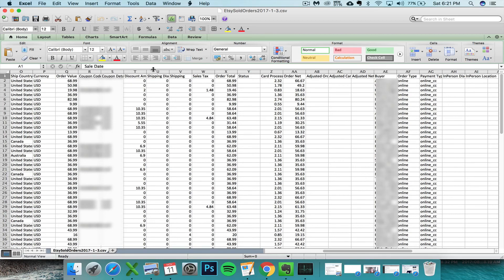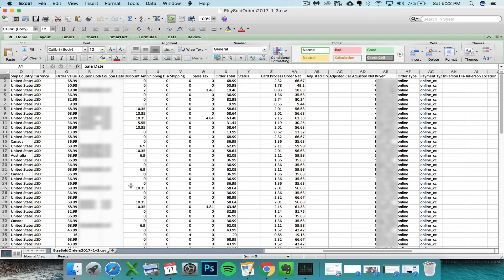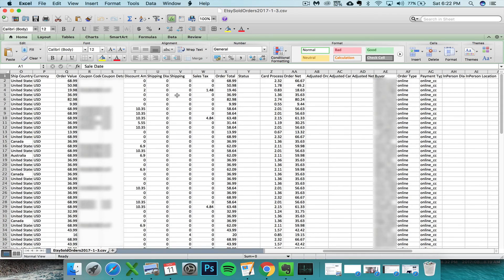So if you proceed with your current spreadsheet without doing anything differently, now when you download the Etsy sold order CSV for any month in the future or even the past, your spreadsheet is going to pull the wrong amounts into your totals on your monthly summary tab.